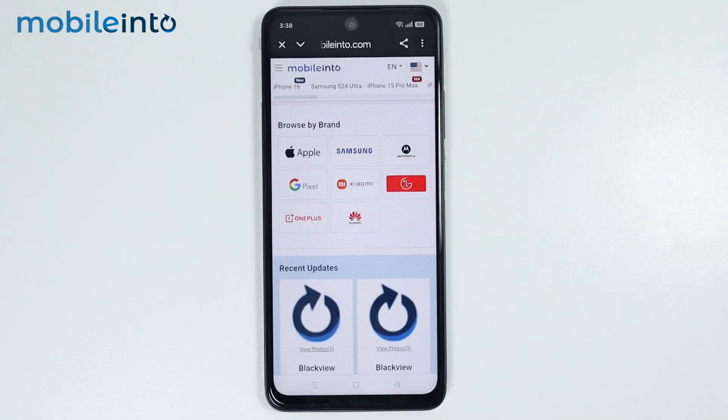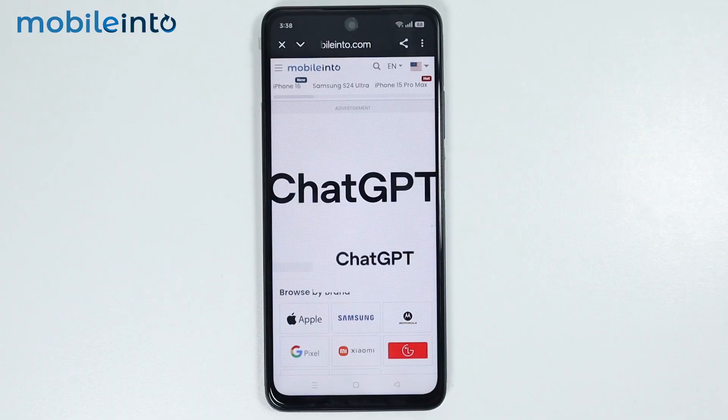And this is how you can scan QR code on any Oppo phone. Make sure to like, comment and subscribe.